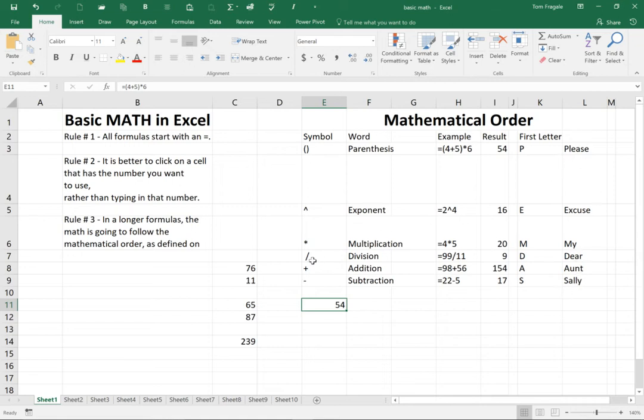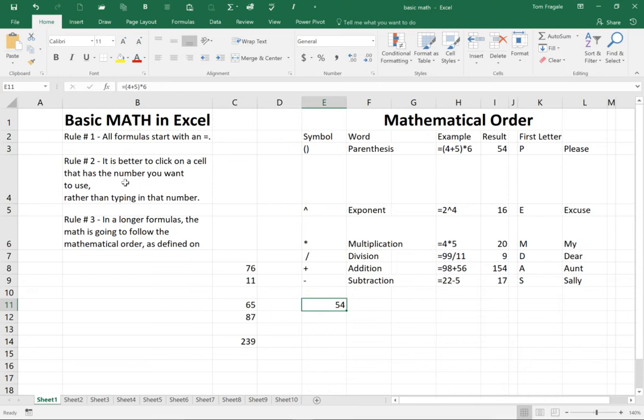So let's put all those three rules together. All formulas start with the equal sign. Rule number two. It is better to click on a cell that has the number that you want to use after you type in the equal sign rather than typing in that number. So that when that cell changes, then the formula will update. That's the purpose for that.